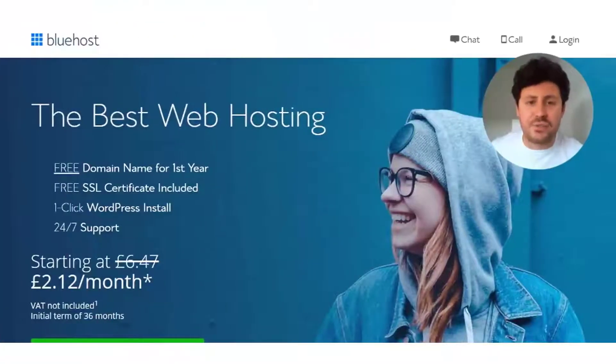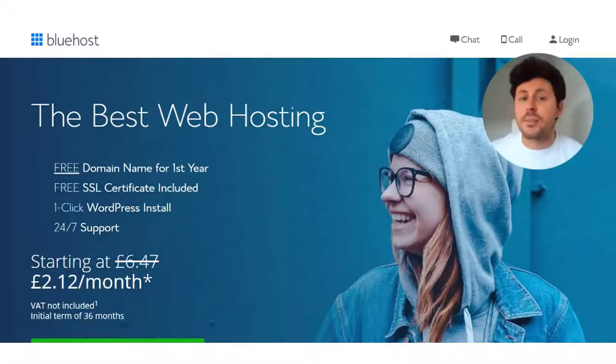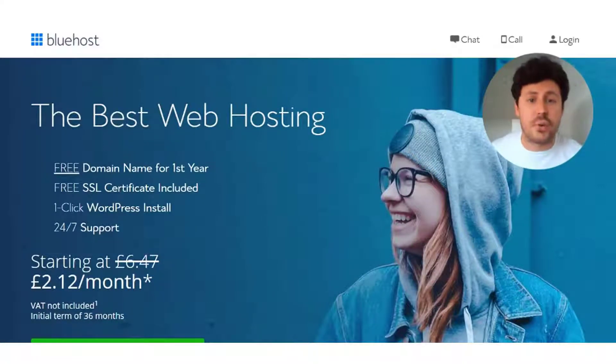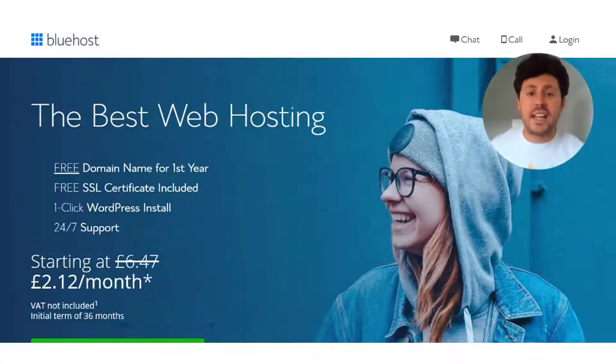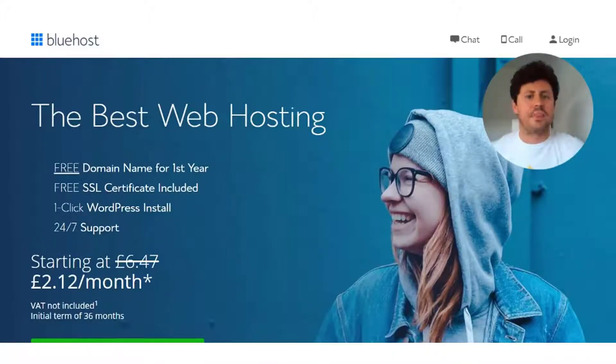Hi guys, Ross here from startups.co.uk and today I'm going to be talking you through a step-by-step guide to creating and using a free business email.